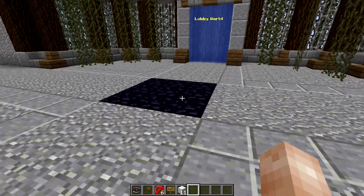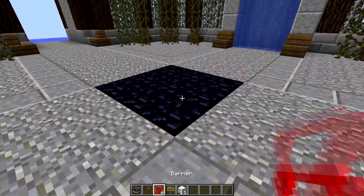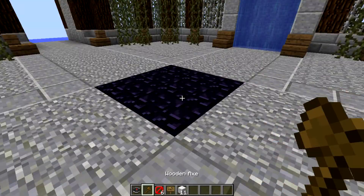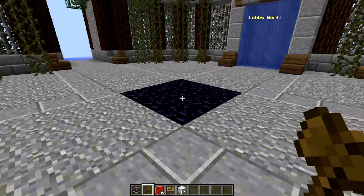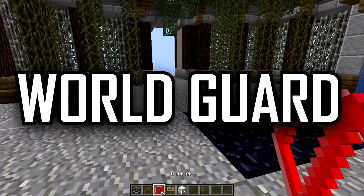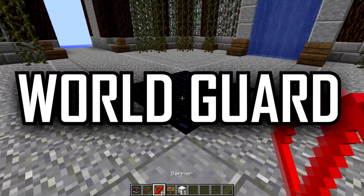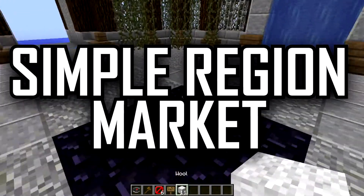What's up guys and welcome to a new video. In this tutorial I'm gonna show you how to use WorldGuard and the Simple Regions Market plugin.